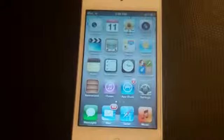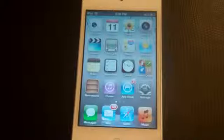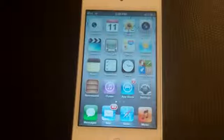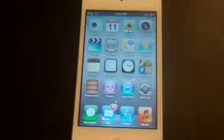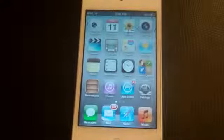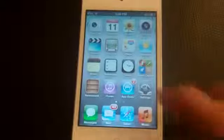Hey guys, this is Ken. In this video I'm going to show you my top 15 Cydia tweaks and apps for iOS 5. These Cydia tweaks and apps are very new, so let's get started. The first one is called Color Profile.